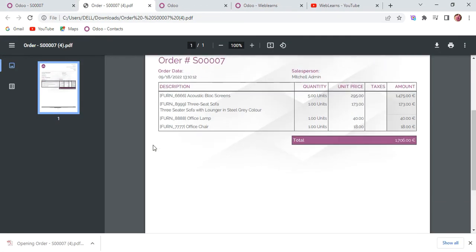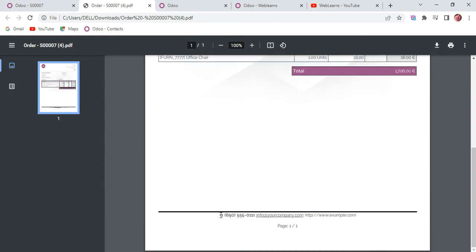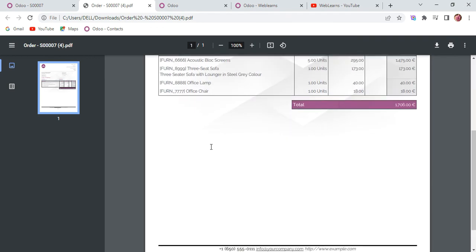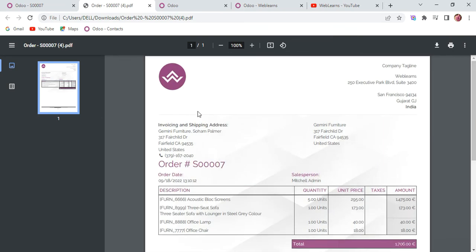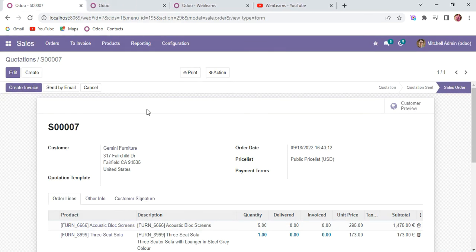You can see here the footer part has changed almost as we configured. The boxed background has changed and the header part also changed. Like this way, you can change the PDF layout without any customization.